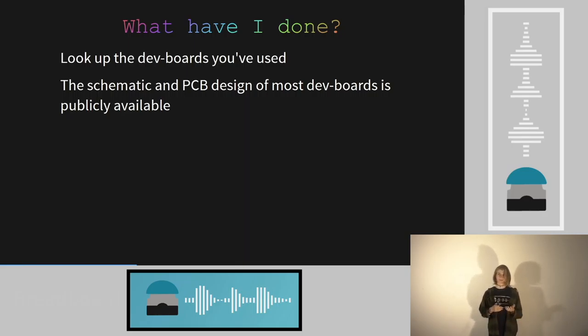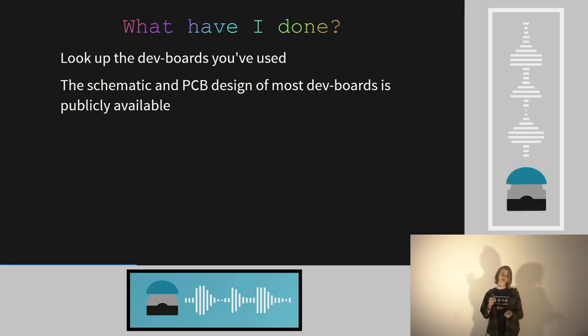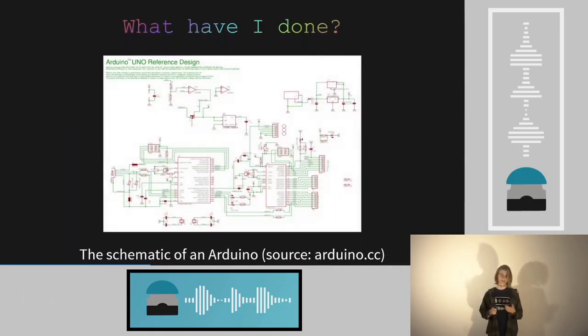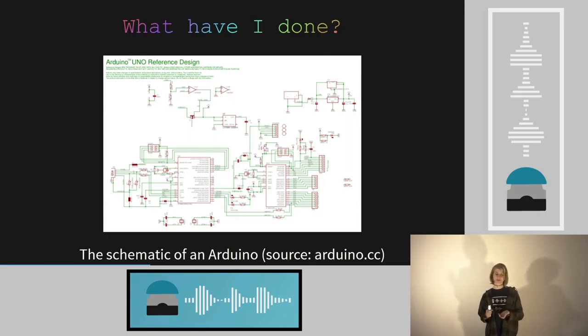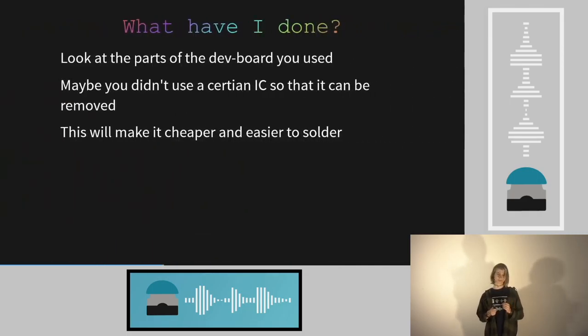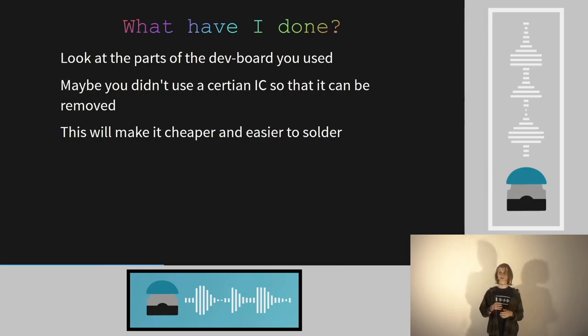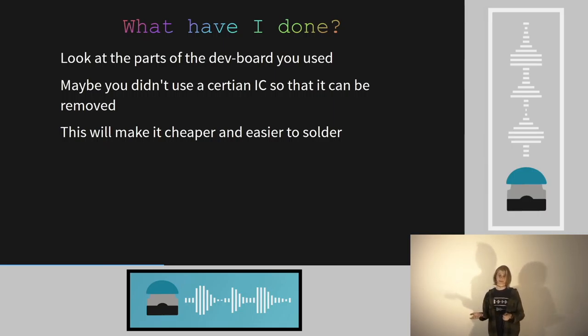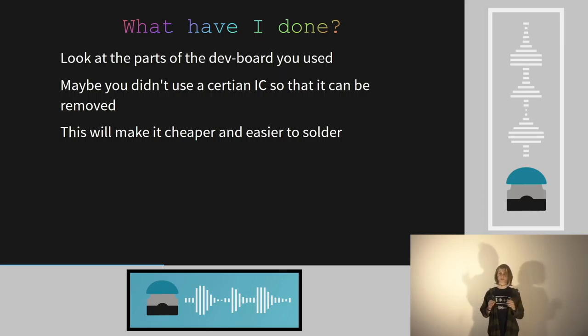What did I build? I have a dev board here. If I use a Raspberry, I don't recreate a Raspberry Pi. I use it as a finished component because it's quite difficult to create a Raspberry Pi PCB. But if I use an Arduino or something with an ESP, it's usually quite easy. Most dev boards have public schematics. The Arduino schematics are publicly available. You can look at them and copy the parts you used.